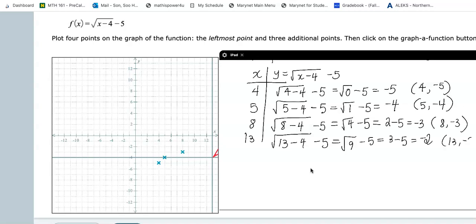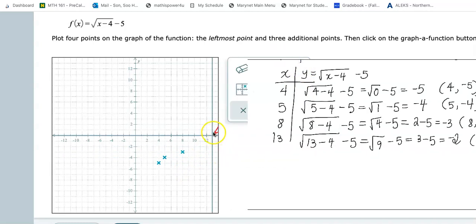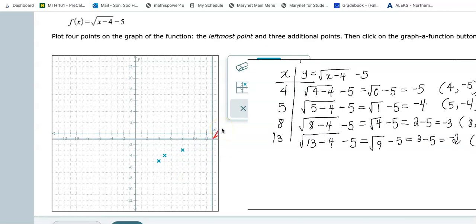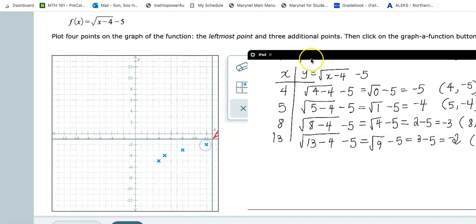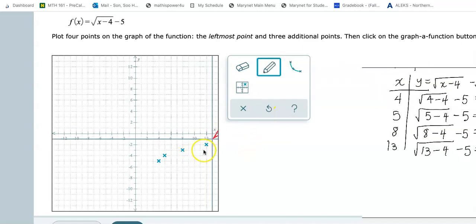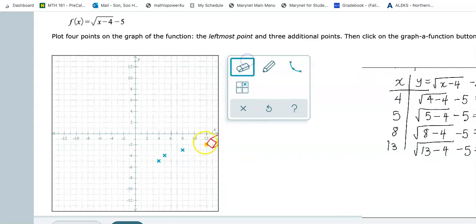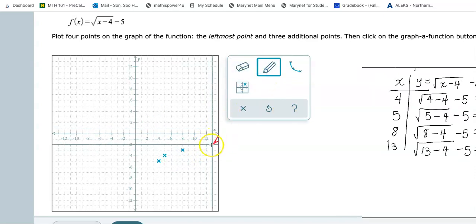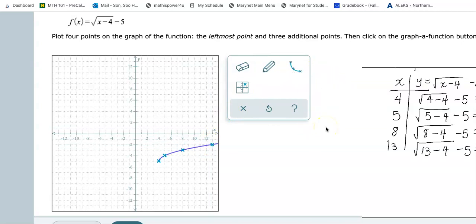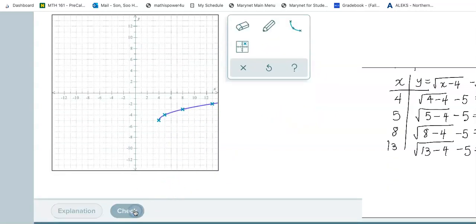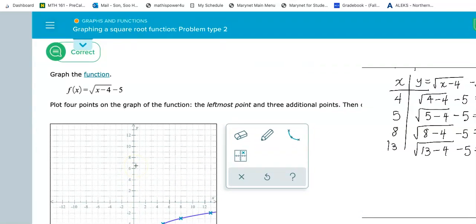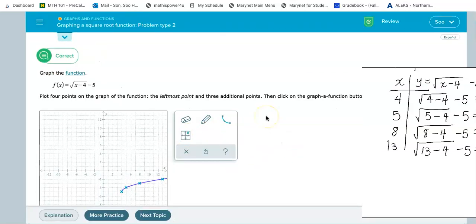That will be our last point — 13 to the right, down two. I have my four points. It's easy to make mistakes, so we have to be very careful. Let me go ahead and draw the square root curve and then click Check. And they say — yes, that was correct! I just went over two similar problem types. Hope that was helpful!